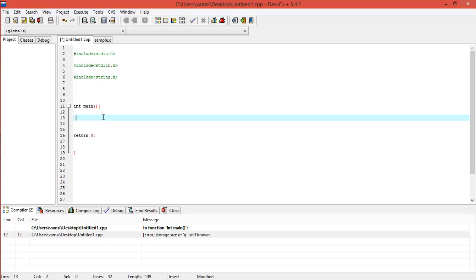I'll be talking something on strings too — like string copy, string concatenation, string compare. I'll be talking about those too, so you guys don't have to worry at all.